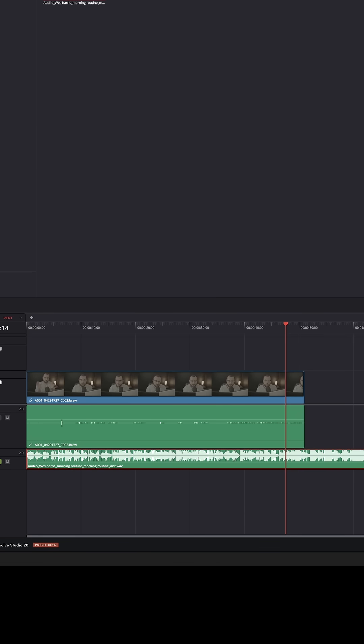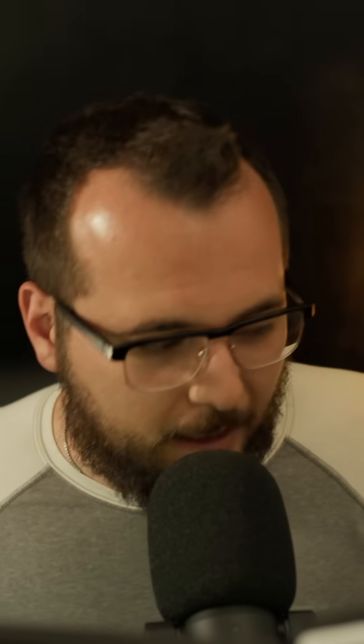I have my music clip down here on the timeline and I'll let you hear what it sounds like. Super vibing, really chill, good background music. I like it.